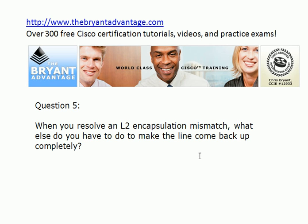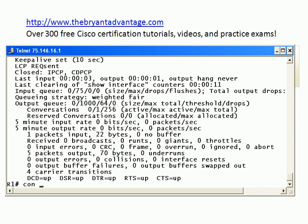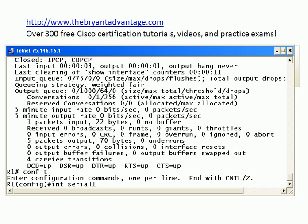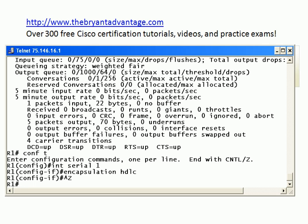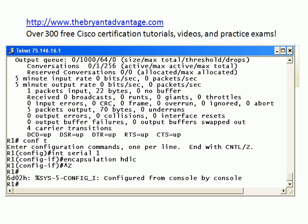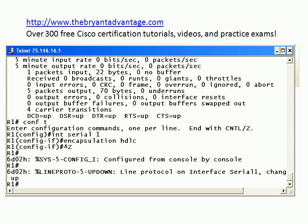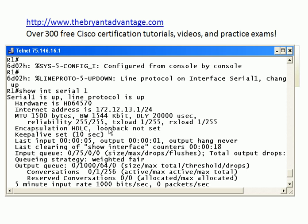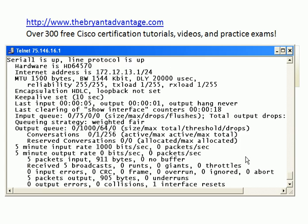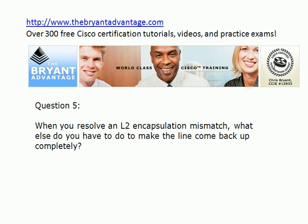Finally, when you resolve a layer two encapsulation mismatch, what else do you have to do to make the line come up? Let's find out on the real thing. We'll go back out to serial one, use the up arrow to repeat the last commands, and set it back to HDLC. I could also put 'no encap PPP' and it would go back to the default of HDLC. We'll just leave it here and see if it resolves itself. Very shortly, the line protocol comes back up. So in this case you don't need to do anything — you just wait for the line protocol to come back up after resetting the encapsulation. If the clock rate is missing from the DCE side, that line protocol will also be down. That on real Cisco routers and switches proves all the theory we've reviewed today.